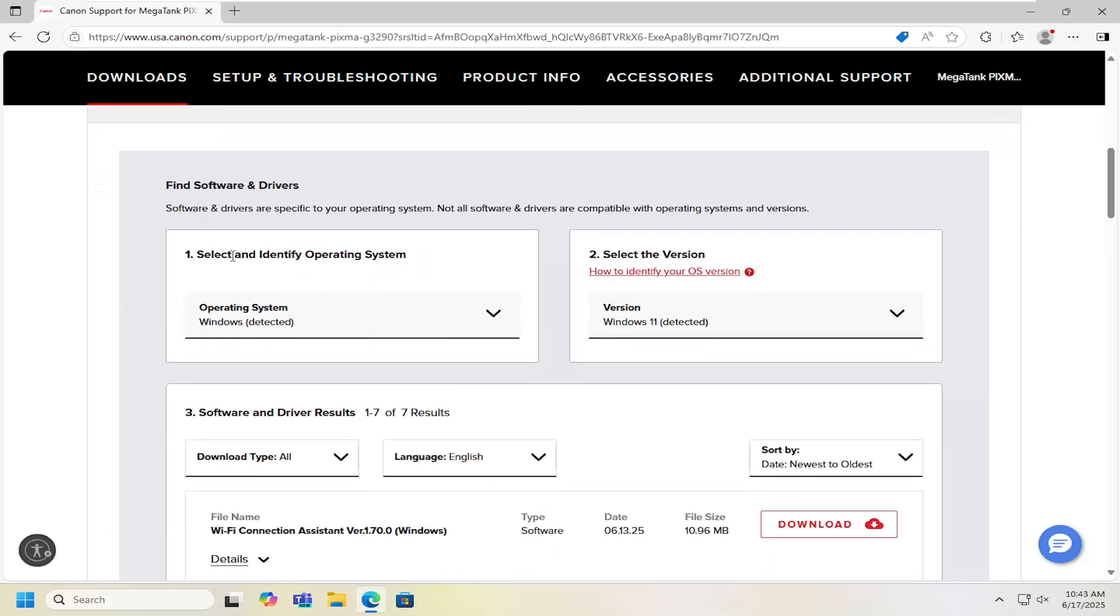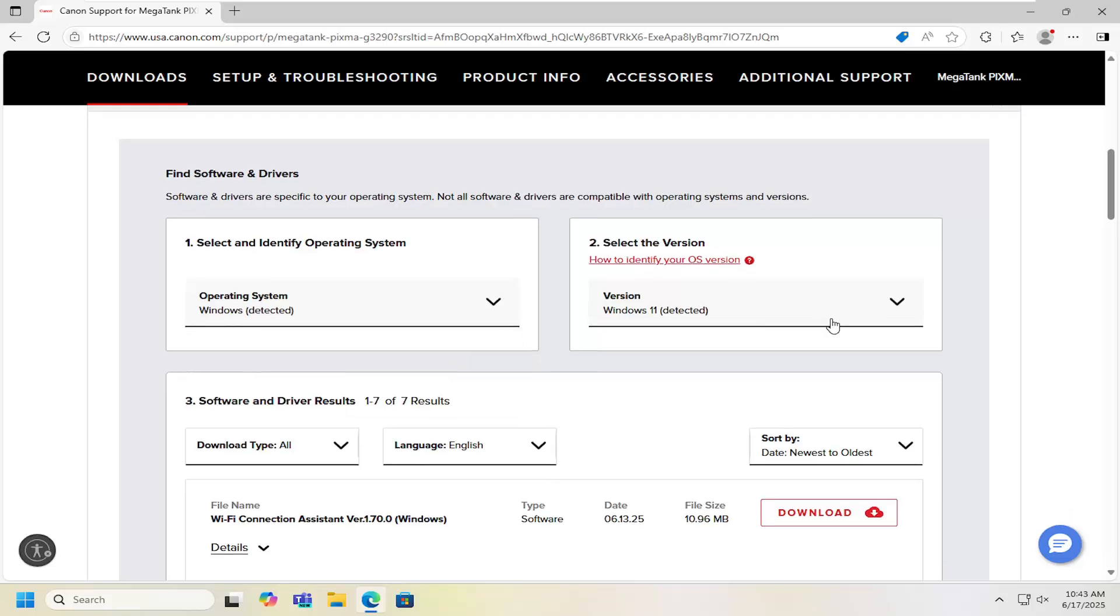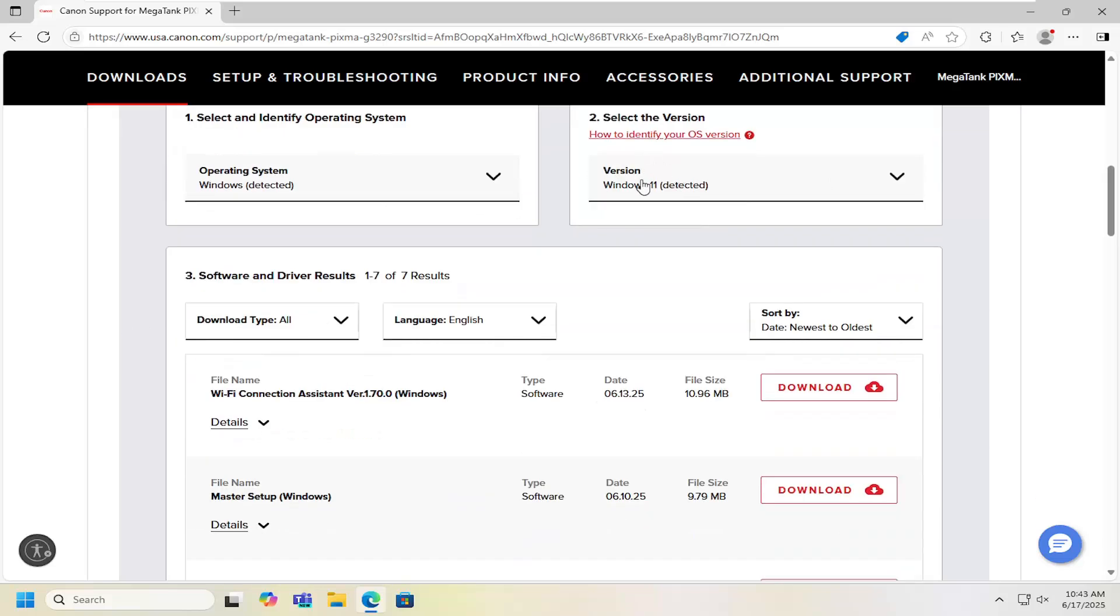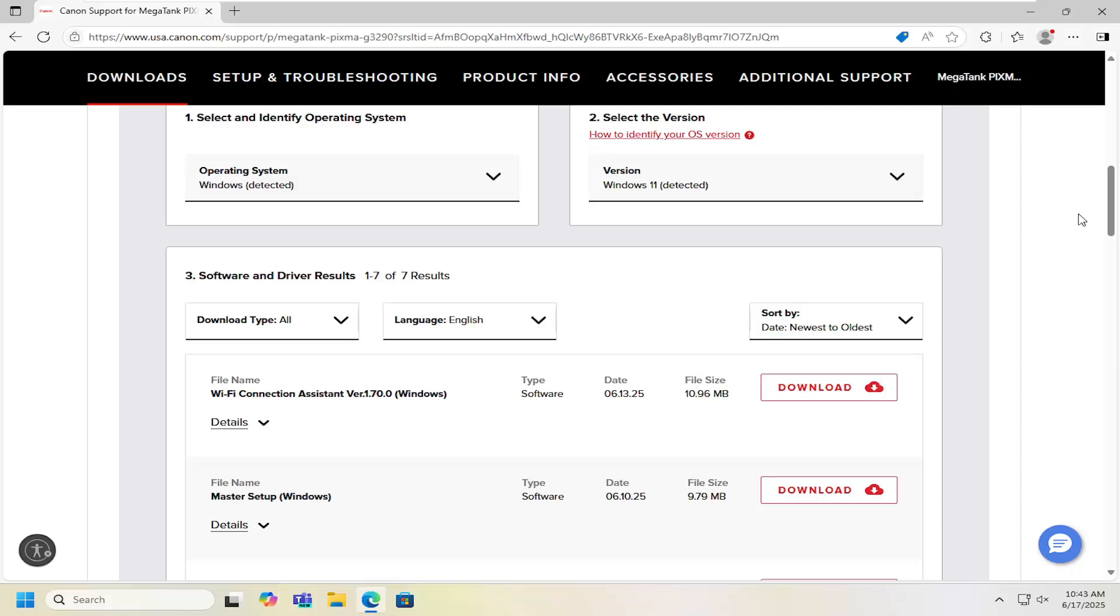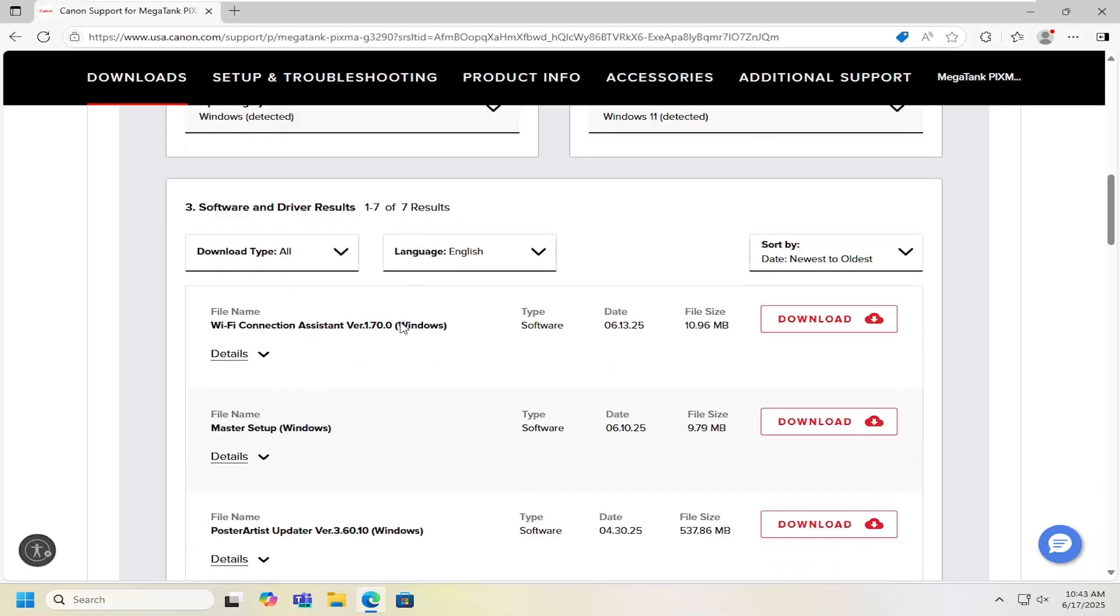It should automatically be able to select and identify your operating system from the list here. So if it's a Linux based system or Windows or Mac it should be able to detect it. You can select the version if it's not correct on this list. Then you want to scroll down underneath software and driver results. You can select other options here.